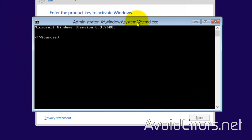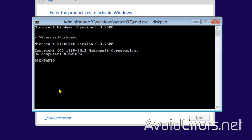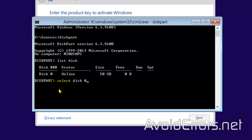Now enter diskpart, press Enter. While in diskpart, enter list disk to list all the hard drives on your computer. In this case, I only have one disk, disk zero, so I'll enter select disk zero, Enter.